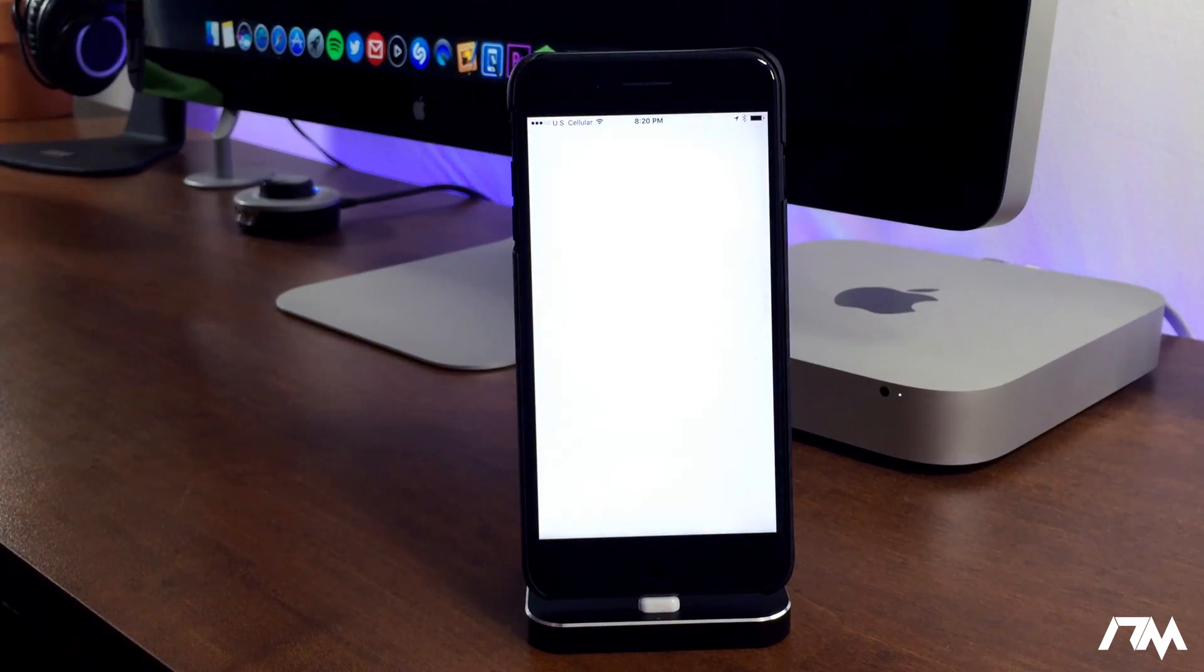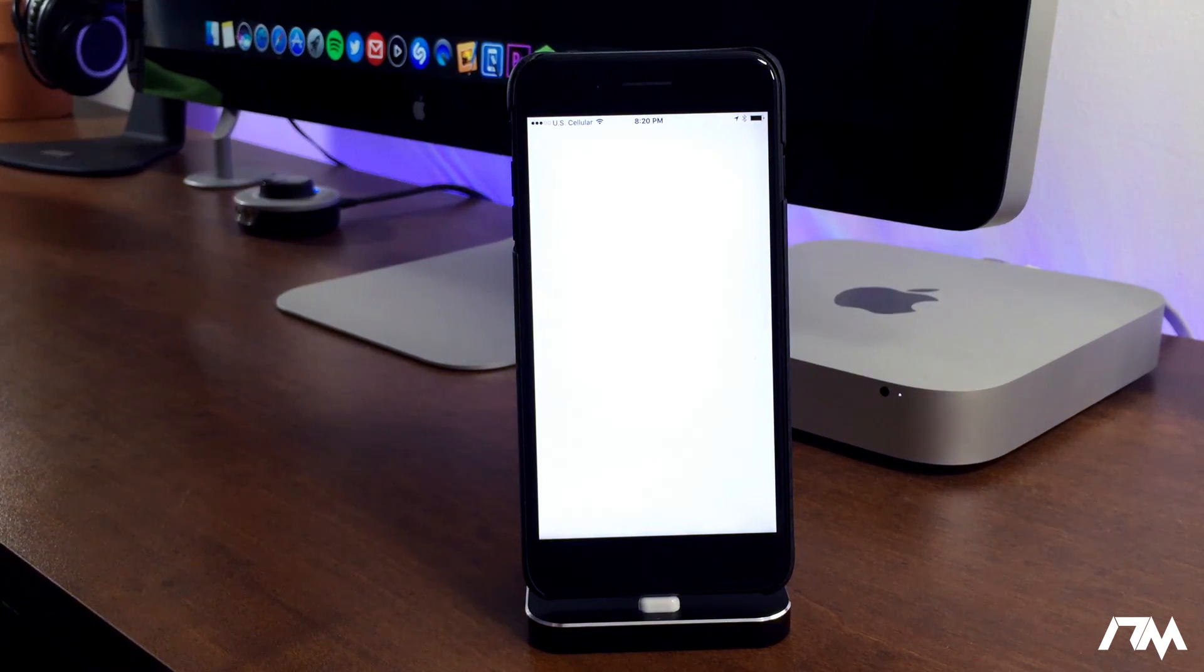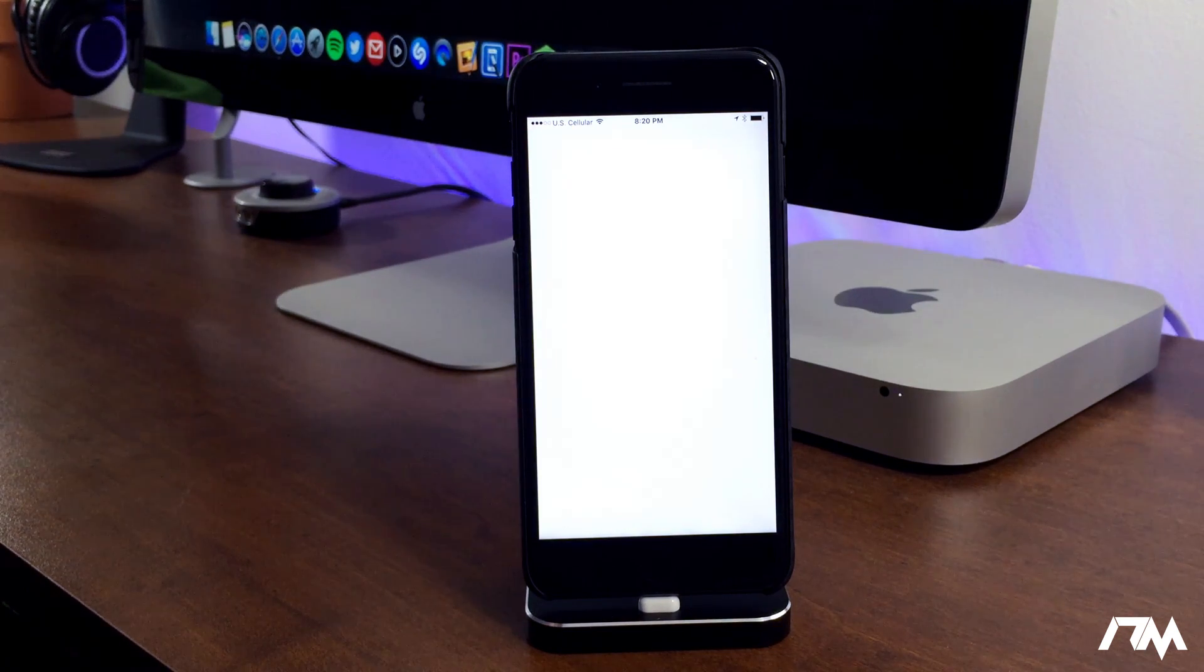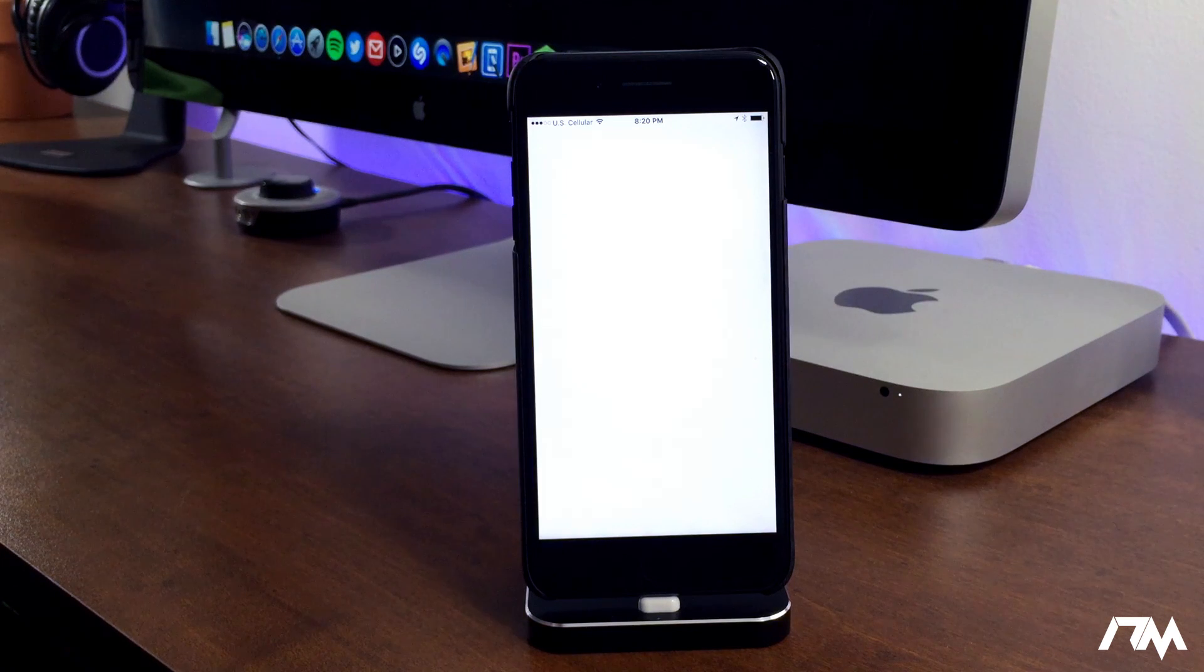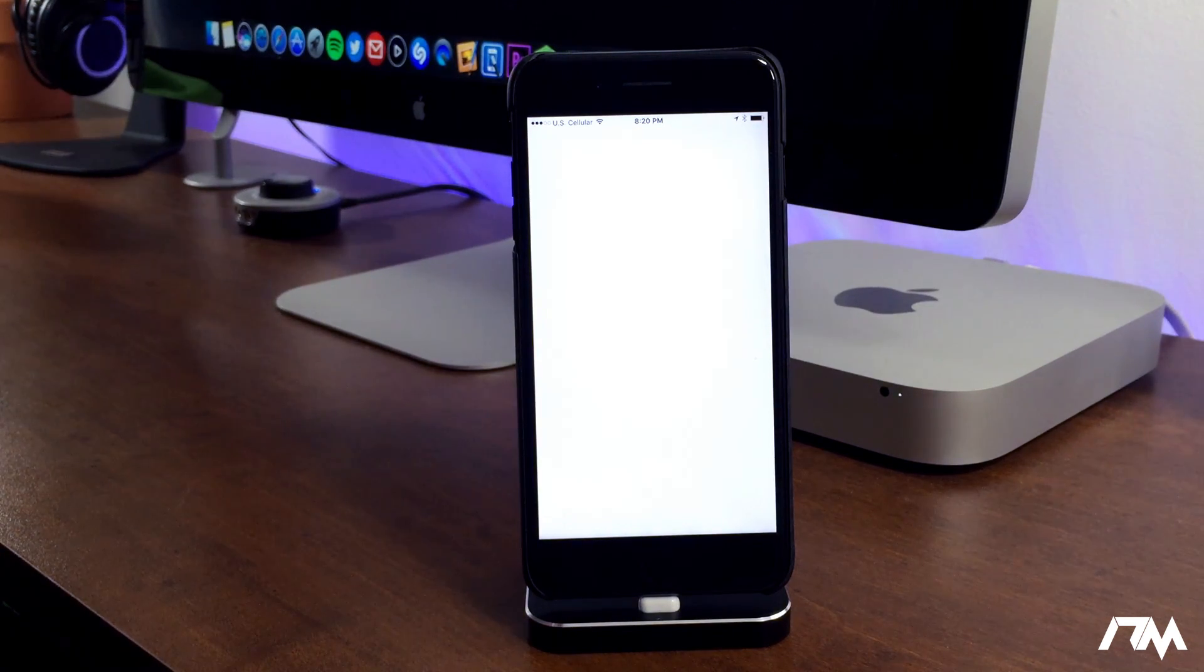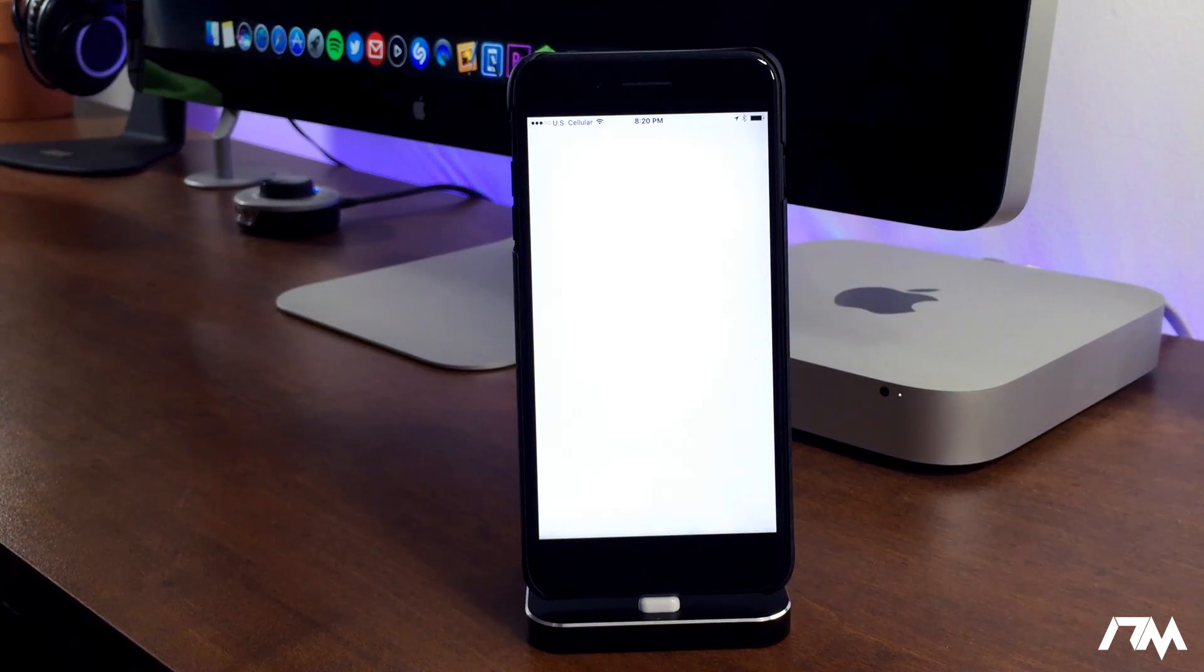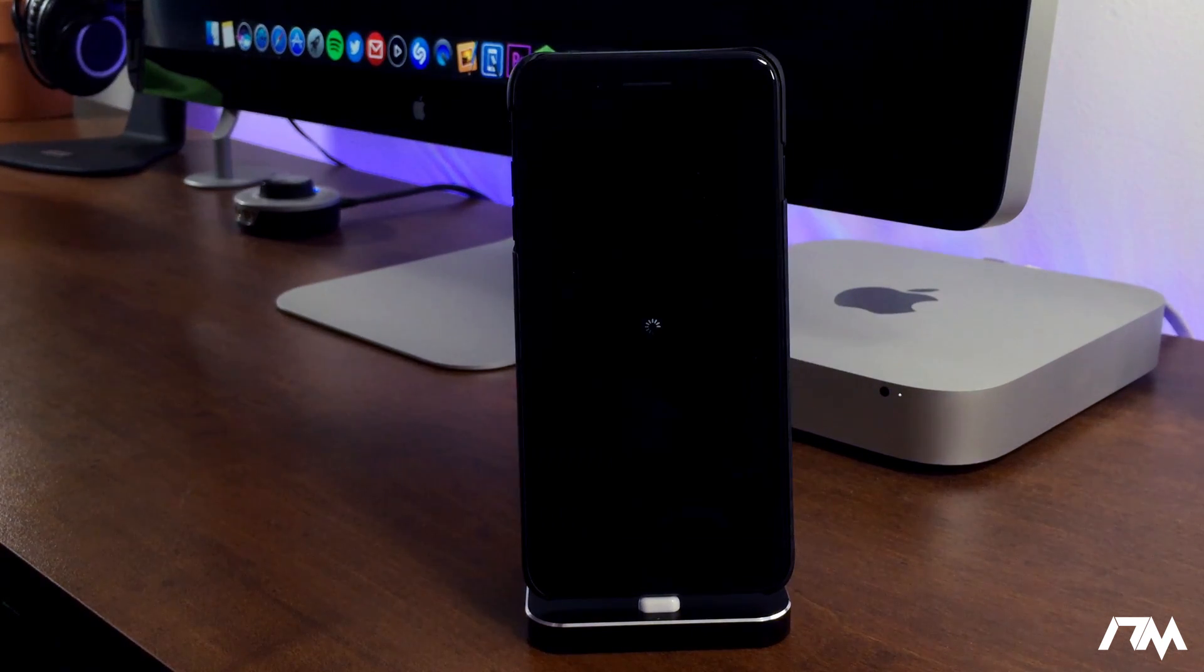If it does work, which I'll be surprised on first try, it should automatically respring our device, automatically fix substrate, and as you guys will see, all of my tweaks and everything will be enabled right after the application runs. So we'll just give it a minute here and see if it actually works the first try.